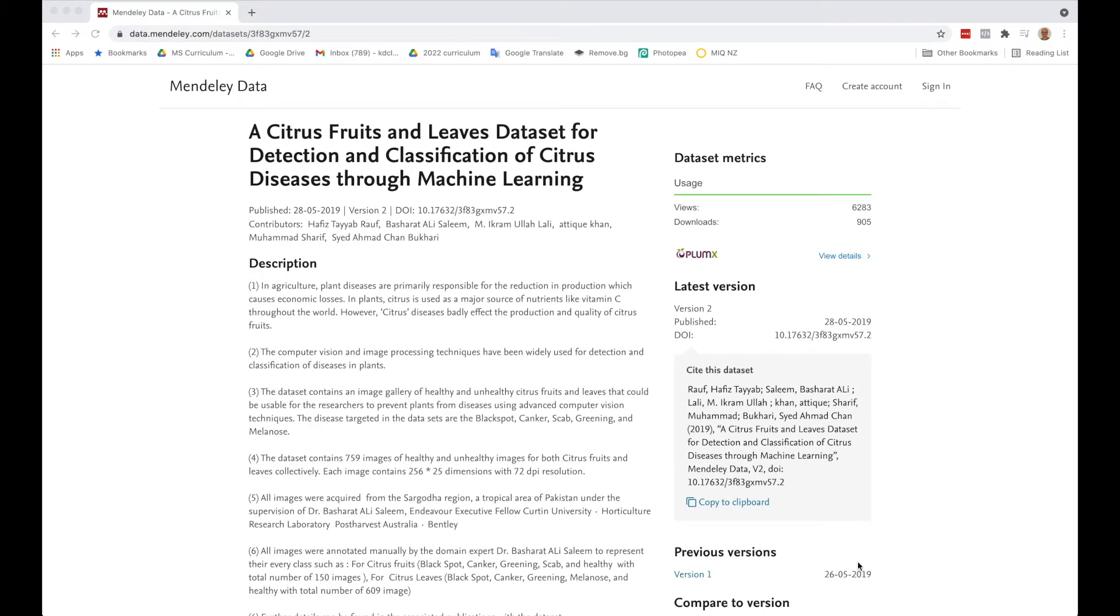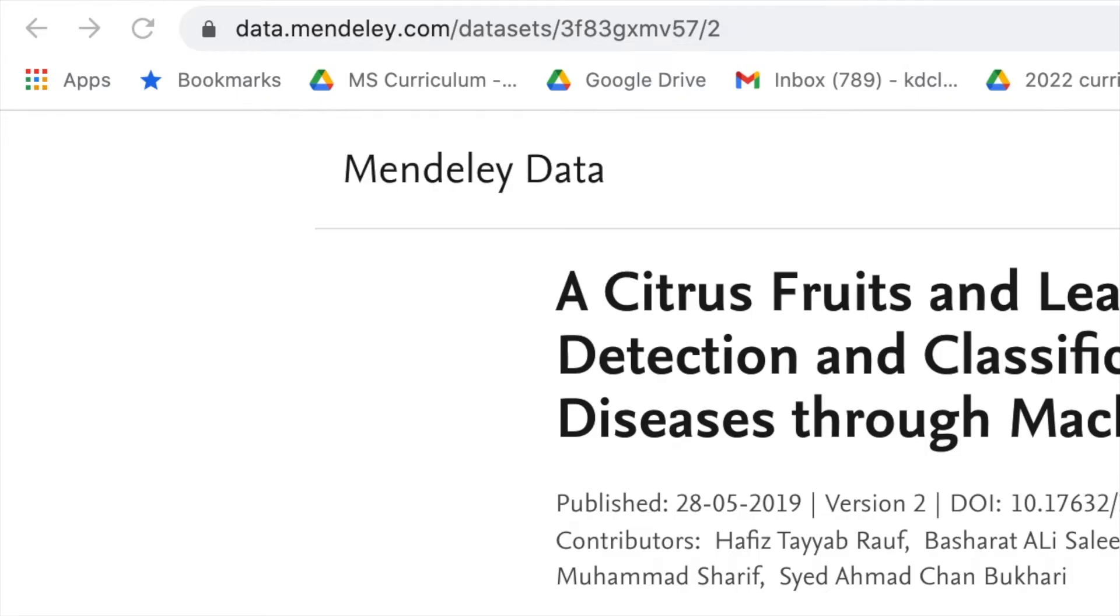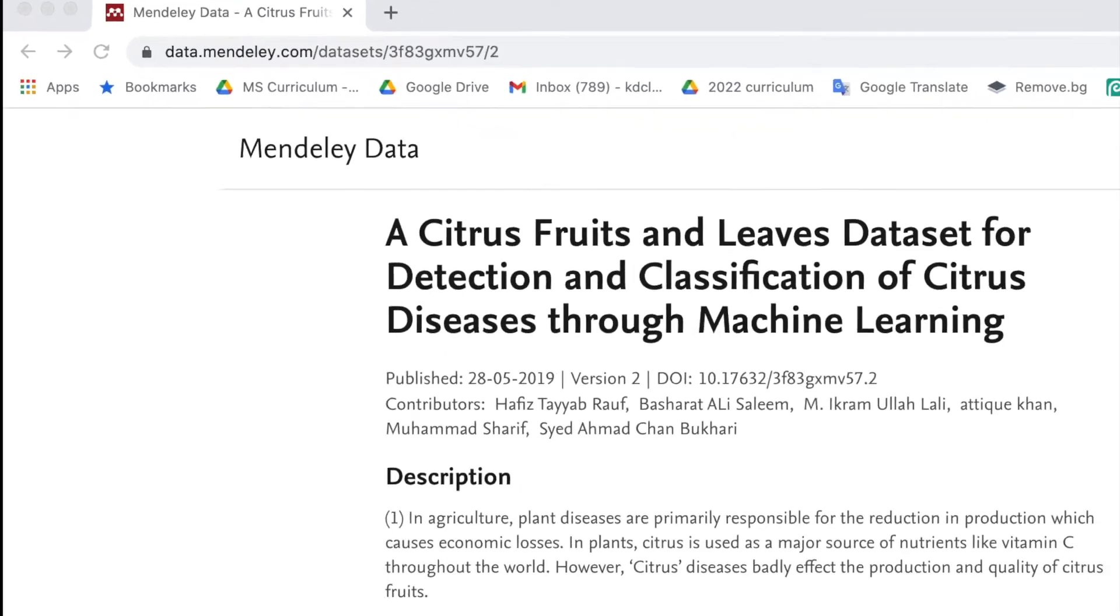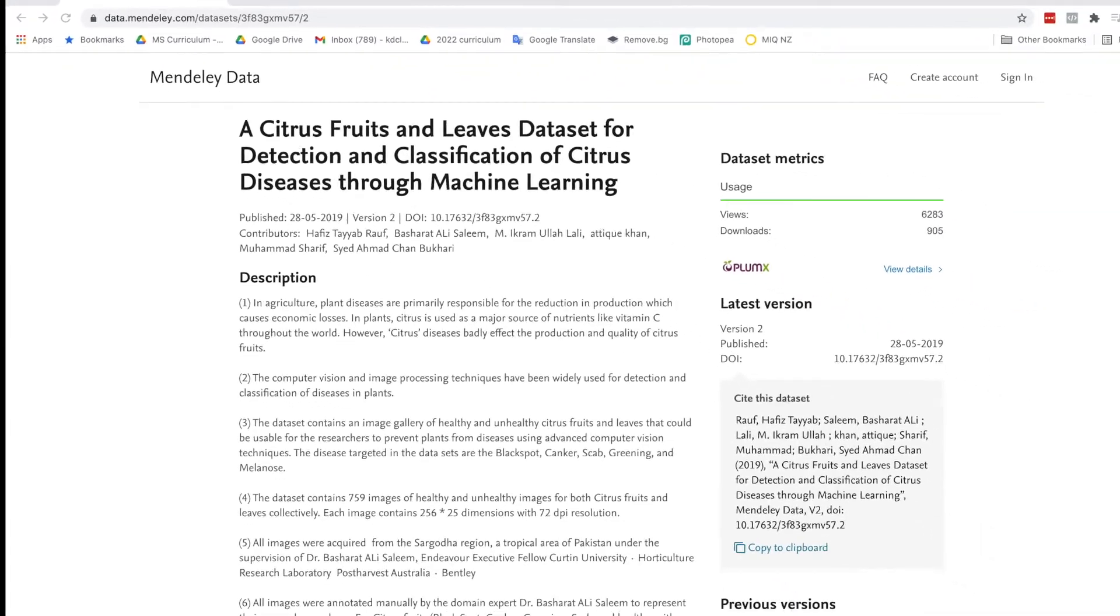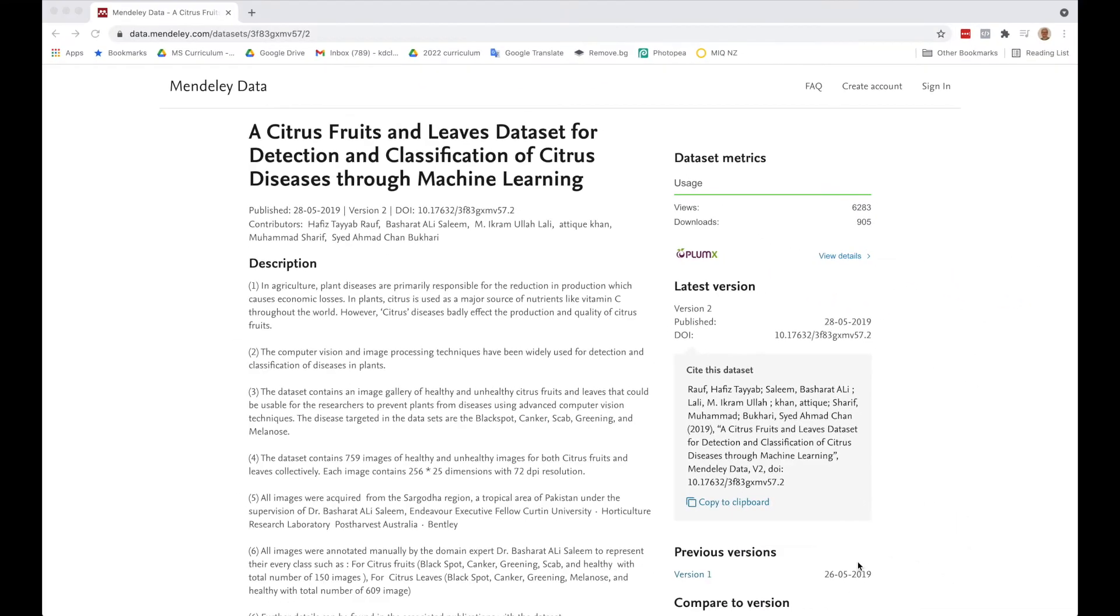I've decided to make an app that can identify diseased fruit versus healthy fruit. I did a search and found a website that has a whole dataset of images for citrus fruits.